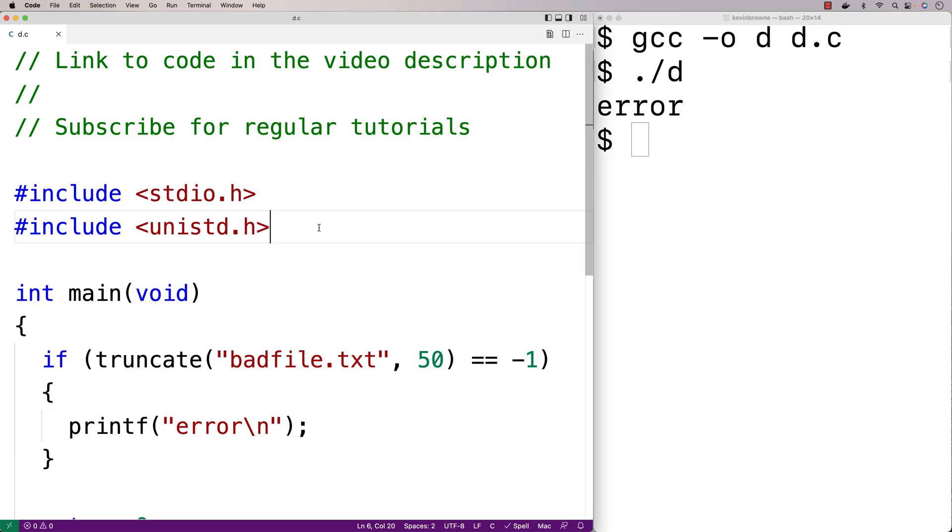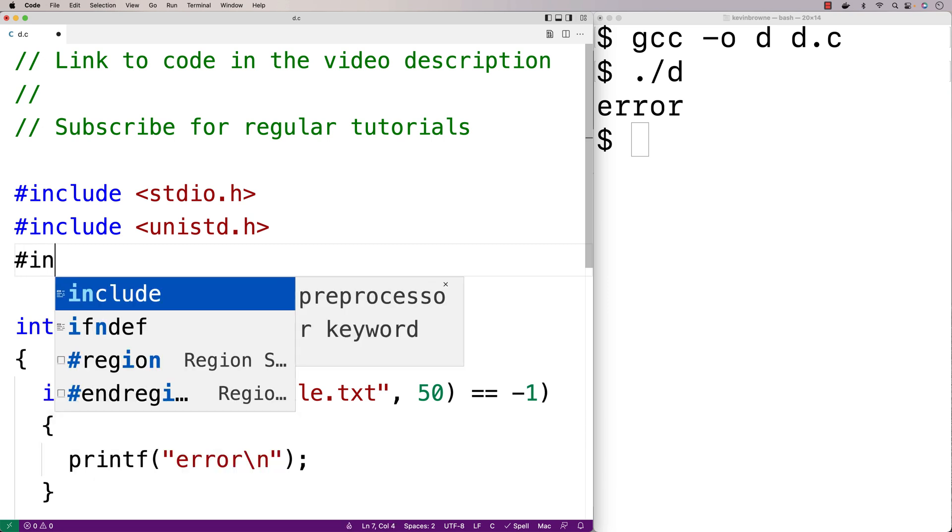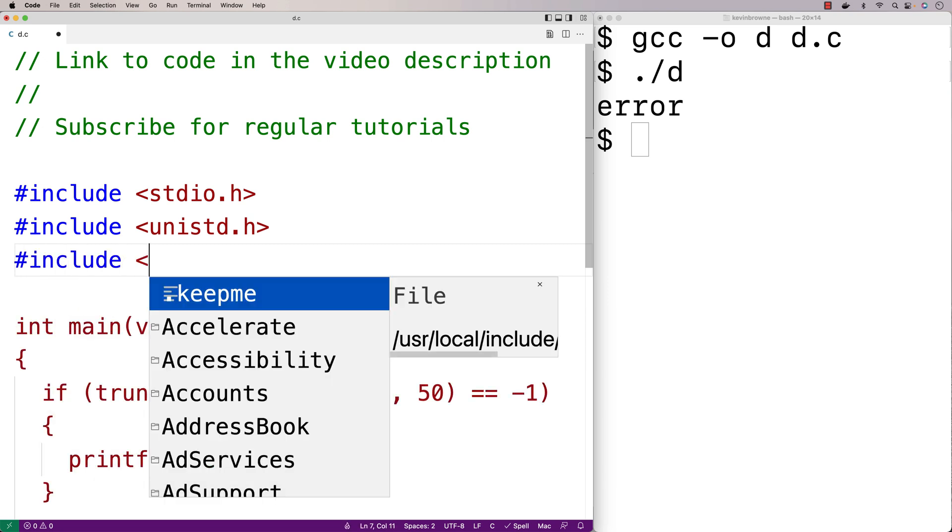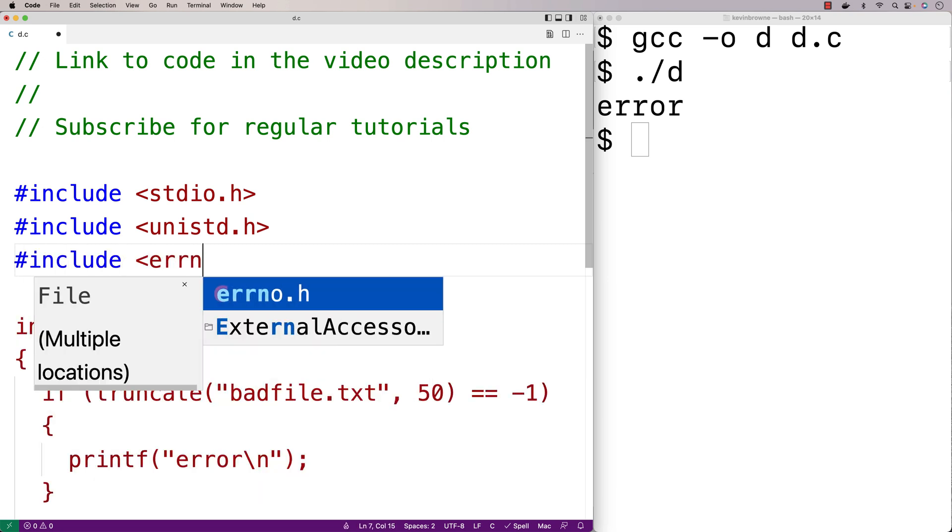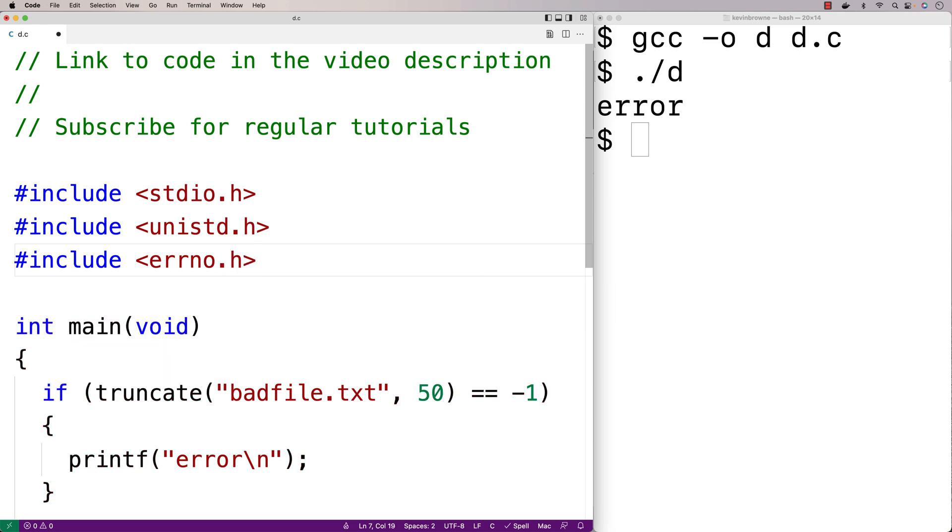This will give us a more specific code as to what went wrong. We can also use the perror function to report the specific error message as well.